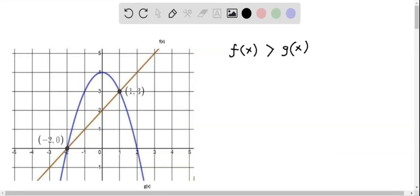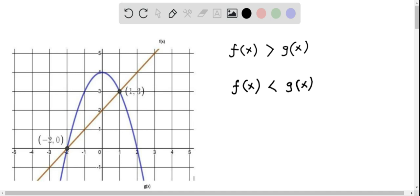We will now determine the intervals where f of x is greater than g of x. For this, I am going to find the intervals where f of x is less than g of x, and then we have to take the opposite of this one, which gives the intervals where f of x is greater than g of x.